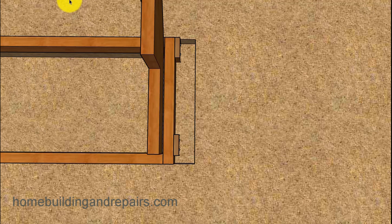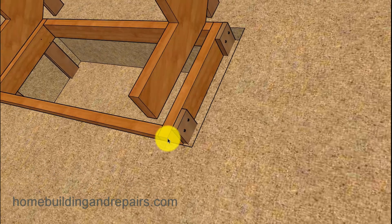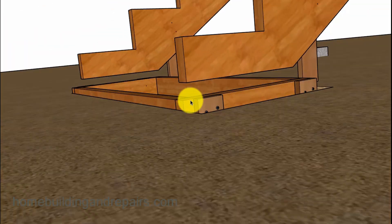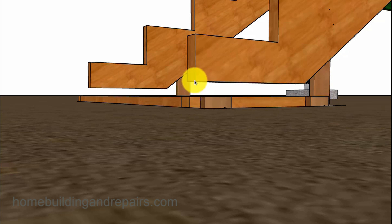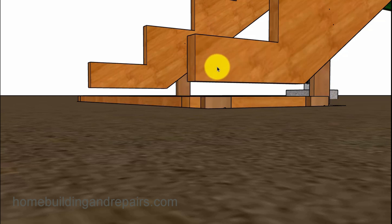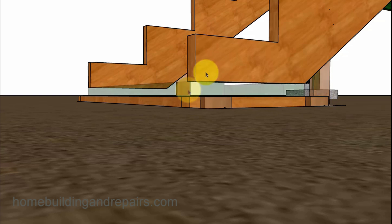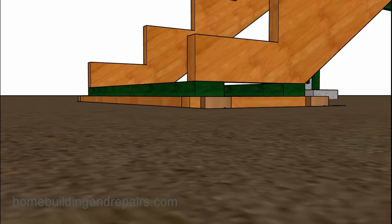The stringers are going to be in place. You will need to make sure that you allow for the treated lumber if you are going to use that as a method to connect the stair stringer to the concrete footing.